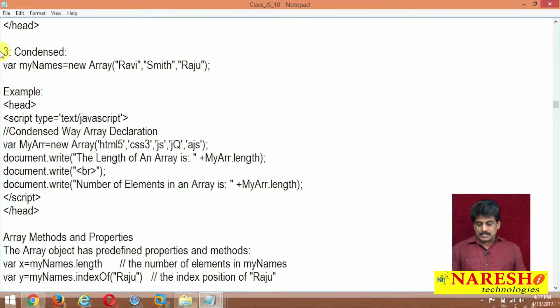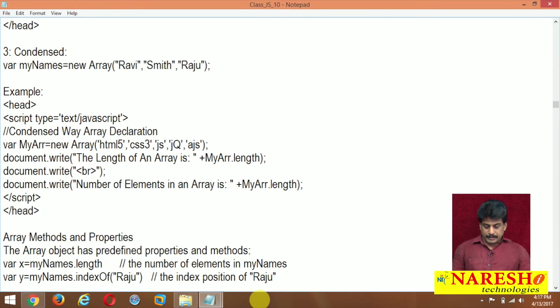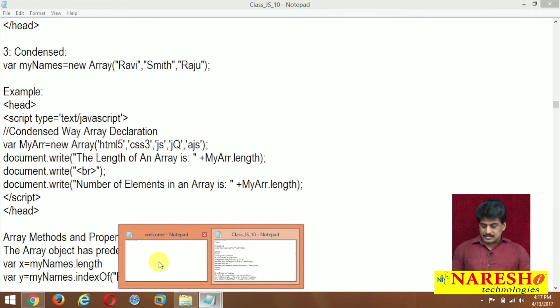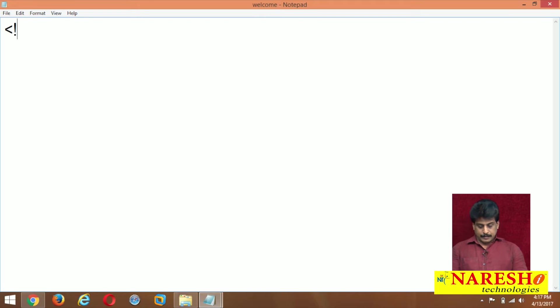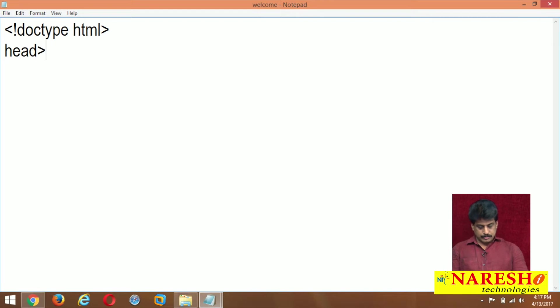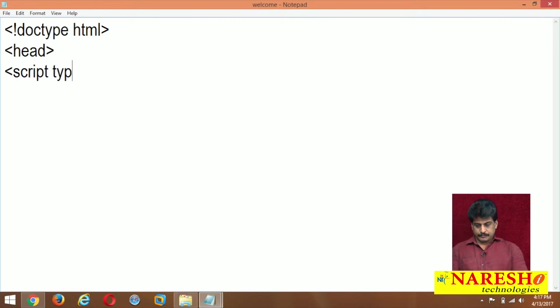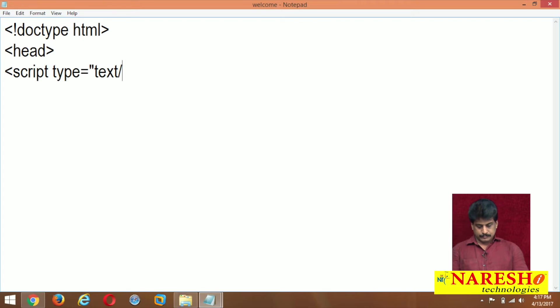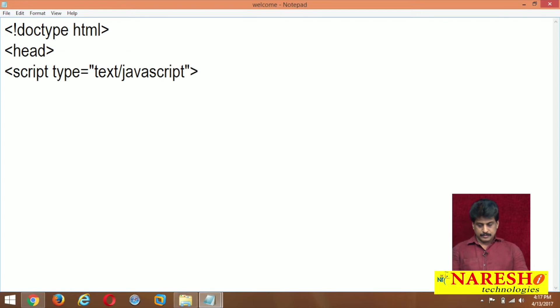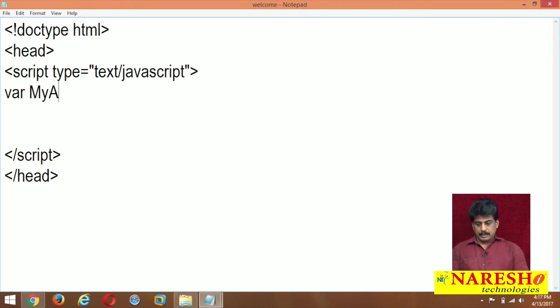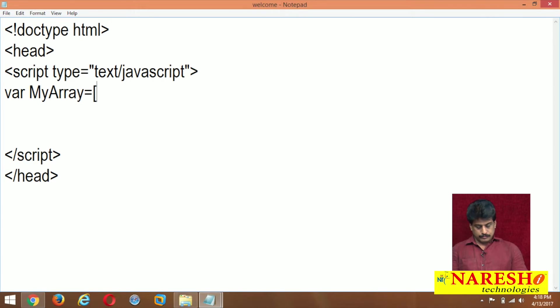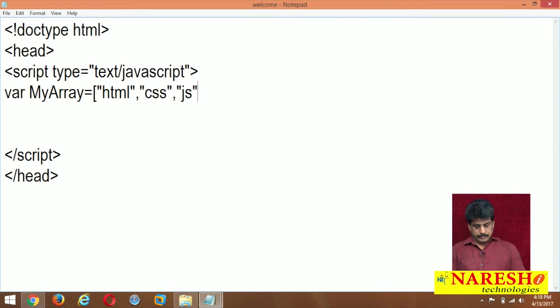Let me write one simple example using all these three declarations. Doctype, head section, script type equals javascript, where myarray equals html and several other elements.